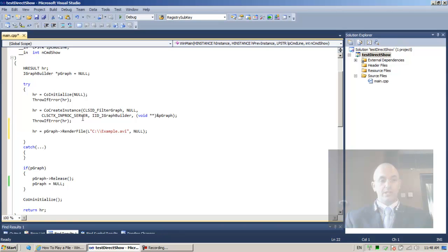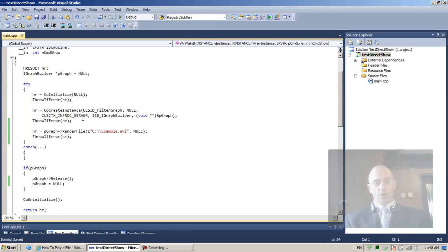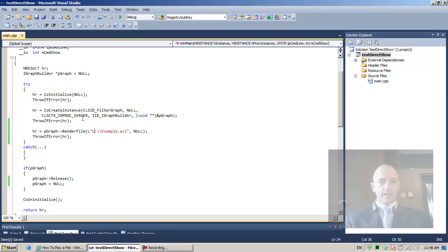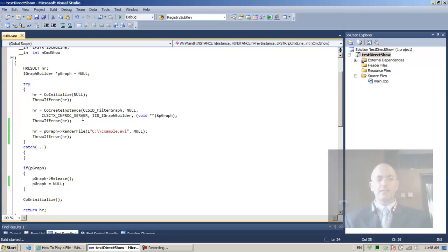Let me copy this line. Control C, control V, control X. Copies the throw if error perfectly. Excuse me. The next thing we need to do. Well, first of all, let's use F6 to see that.